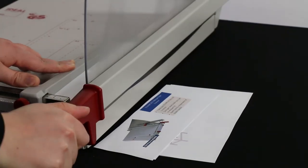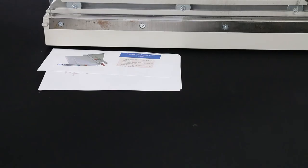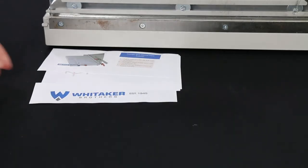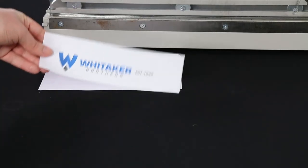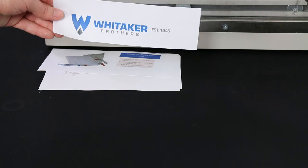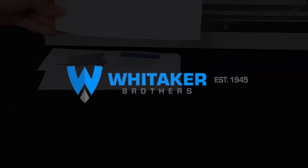Thanks for watching. For more videos, subscribe to our channel and check out whittakerbrothers.com.